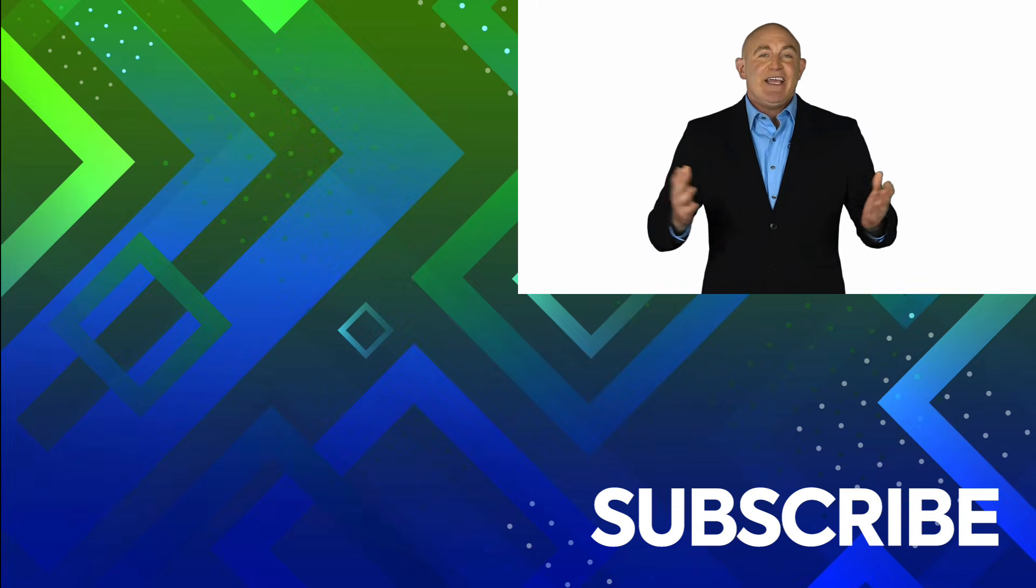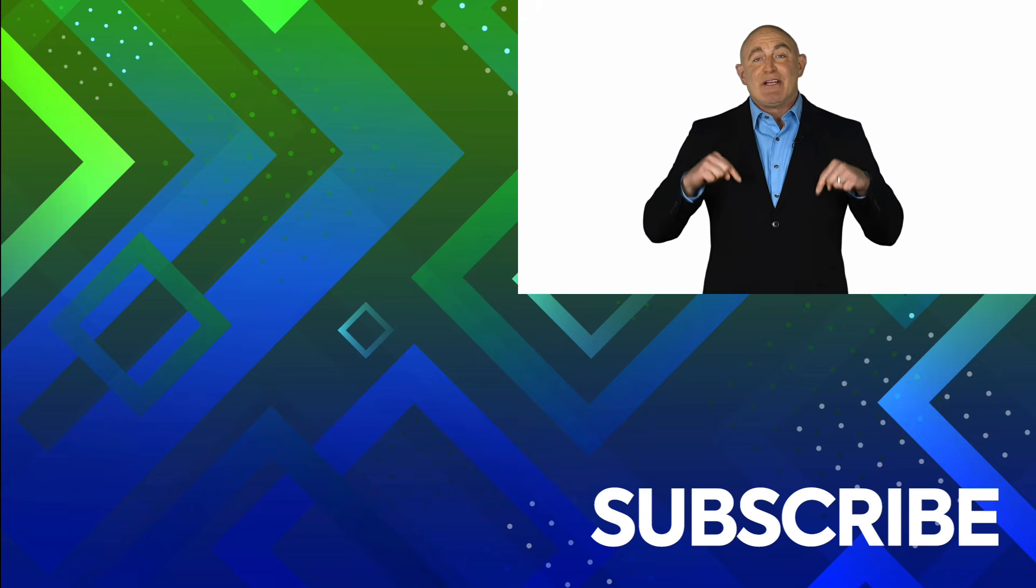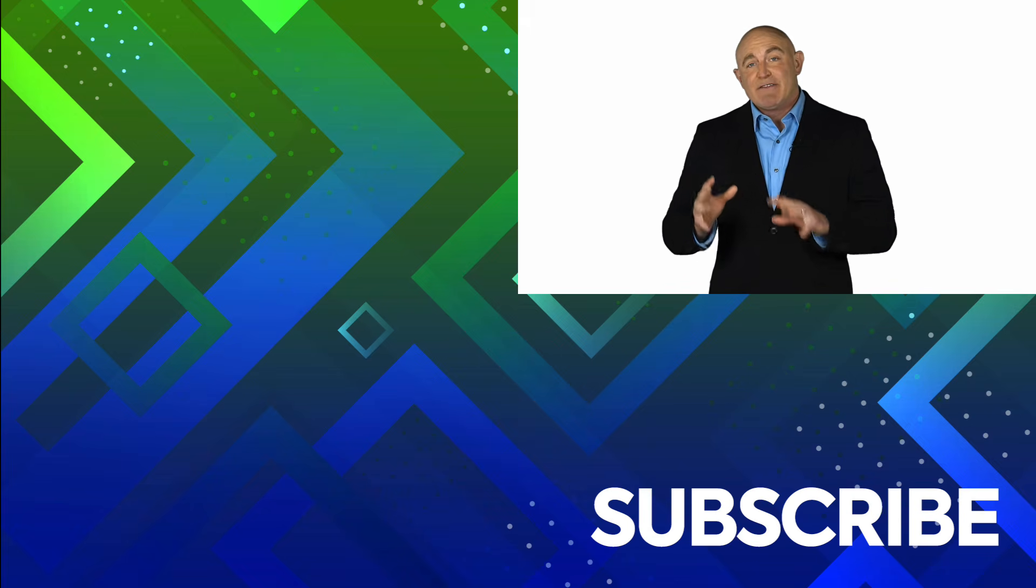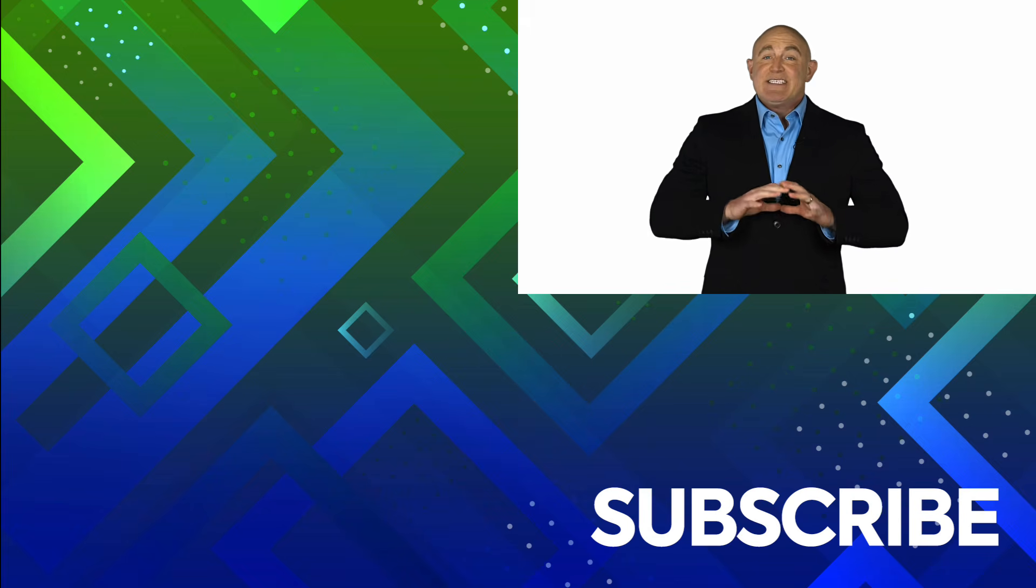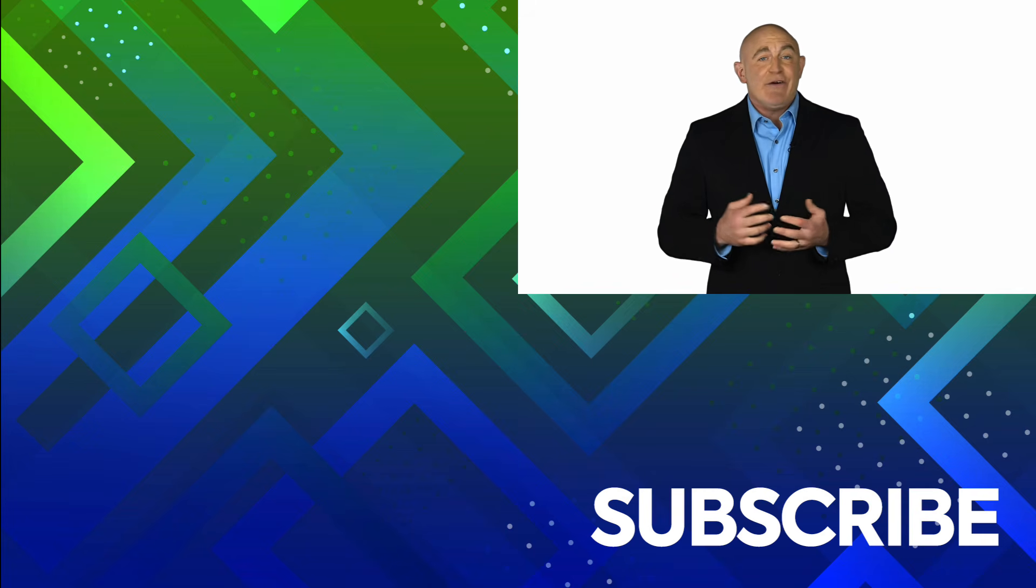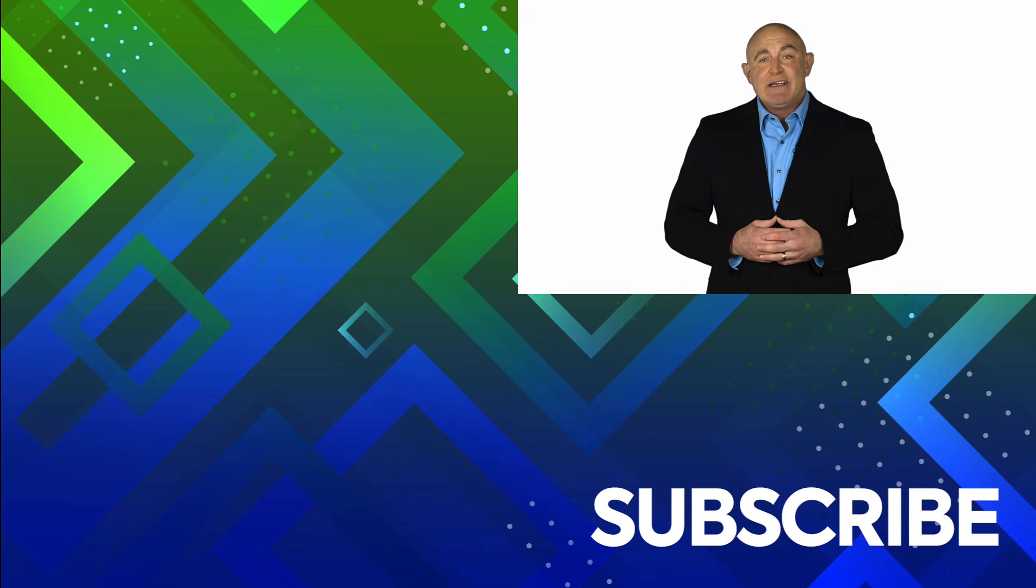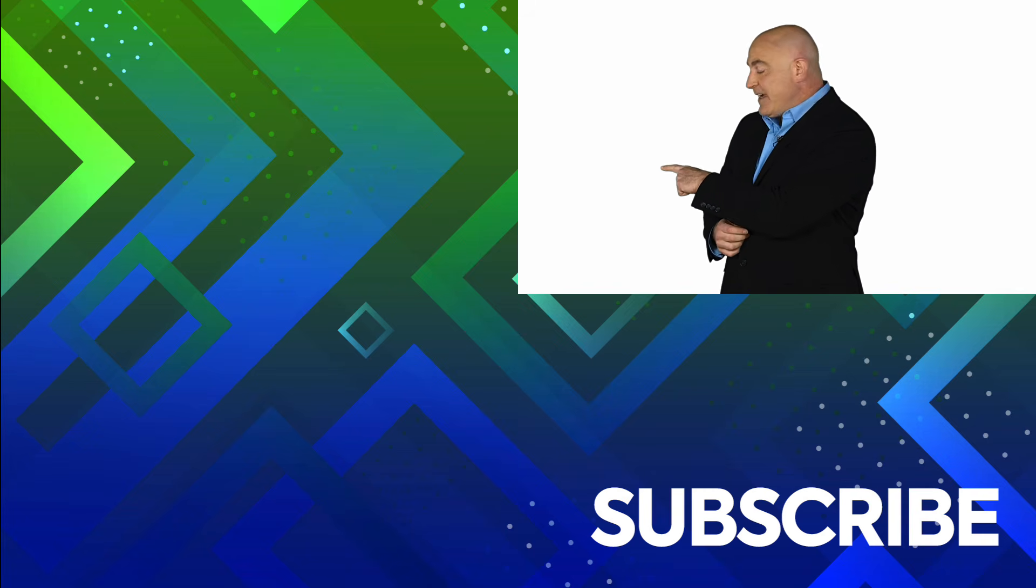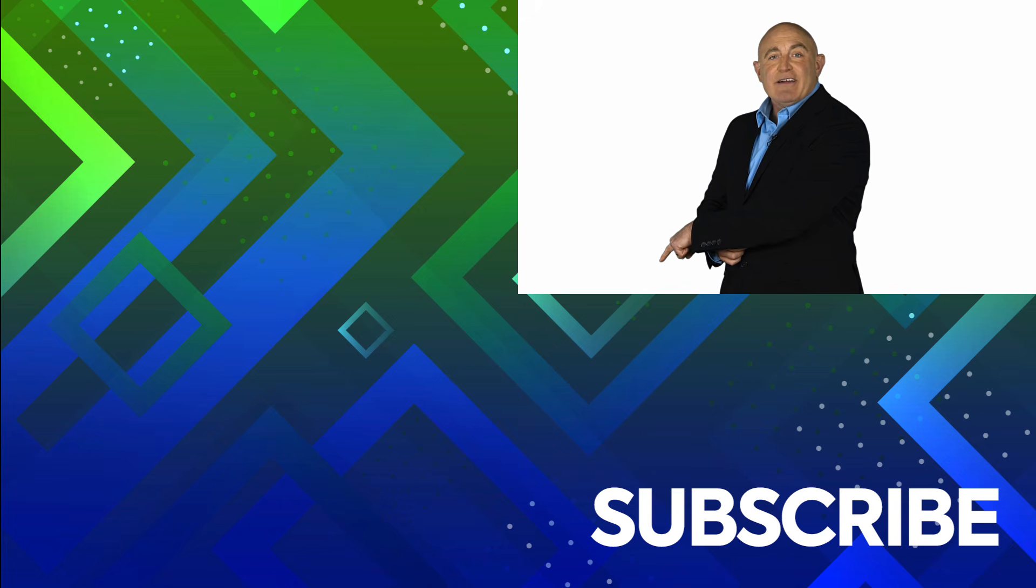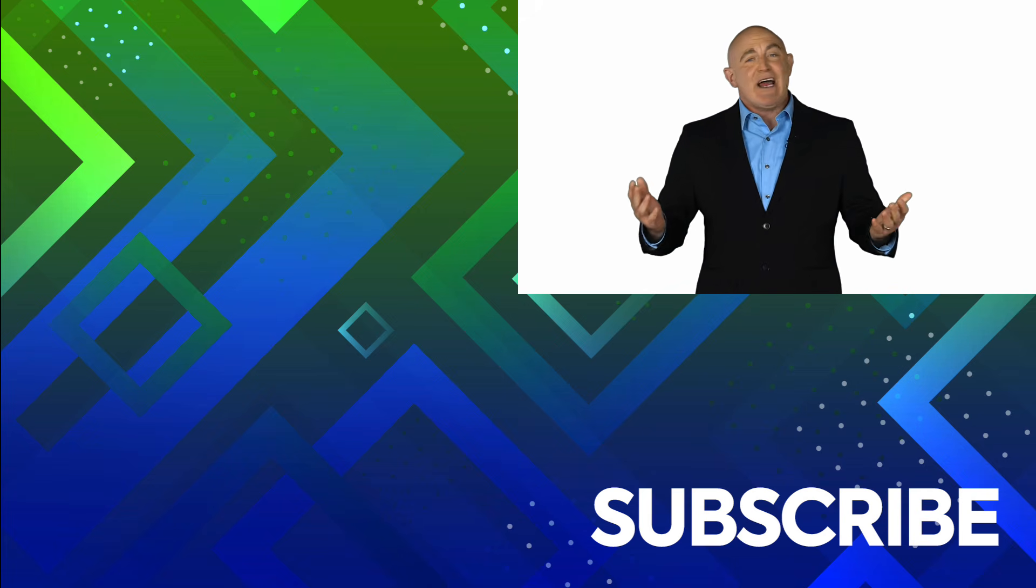If you're not a subscriber, click down below to subscribe so you get notified about similar videos we upload. To see the full course that this video came from, click over there. And click over there to see more videos from Simon Says It.